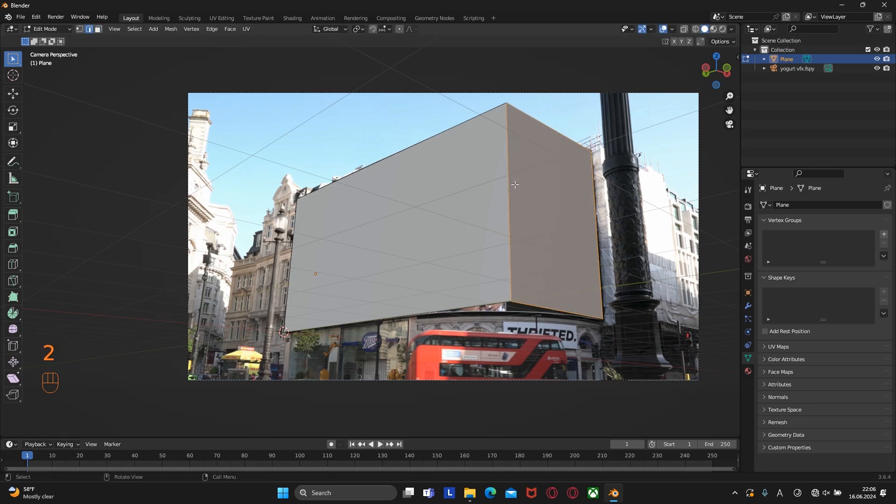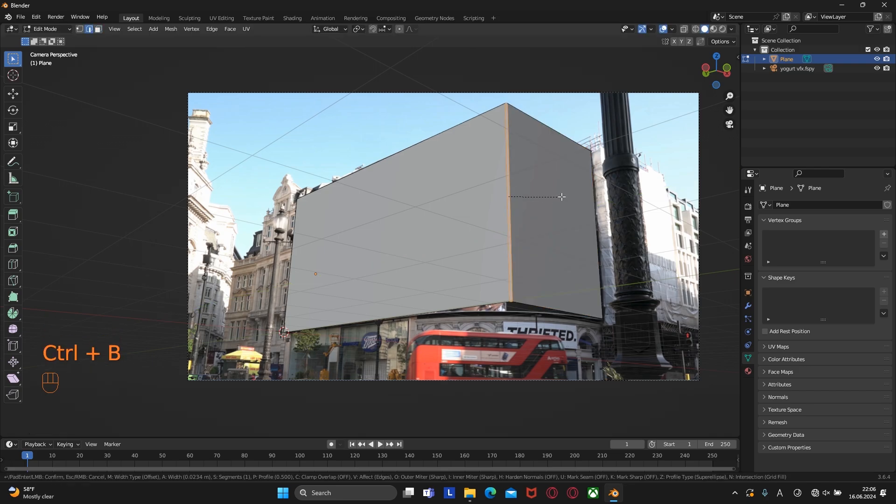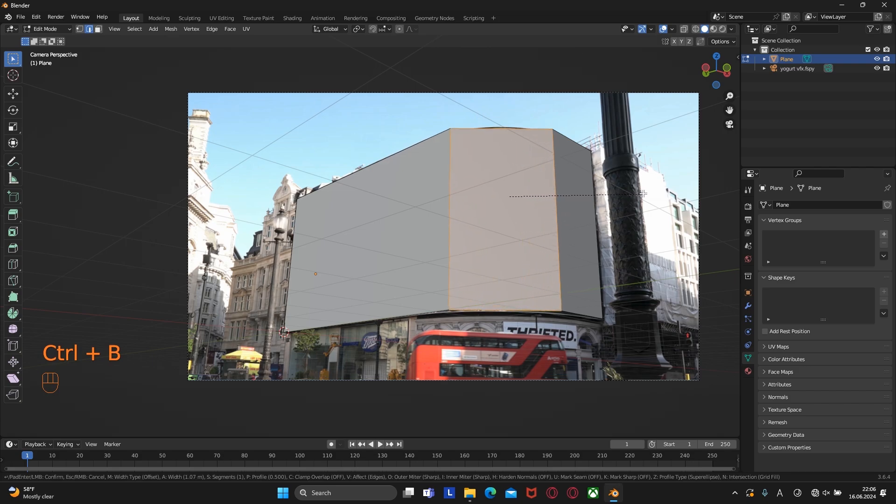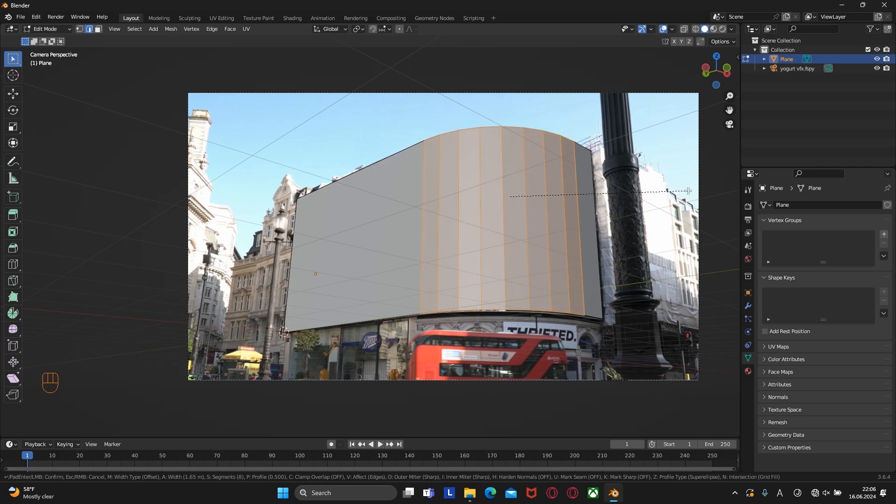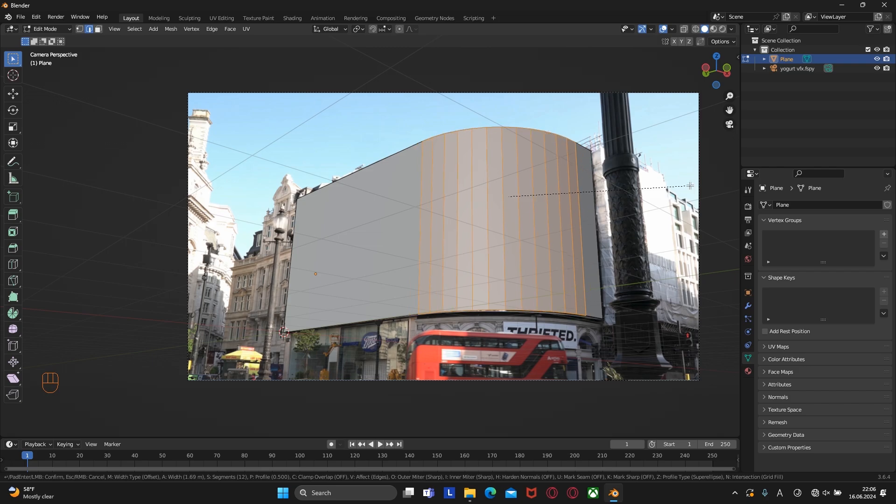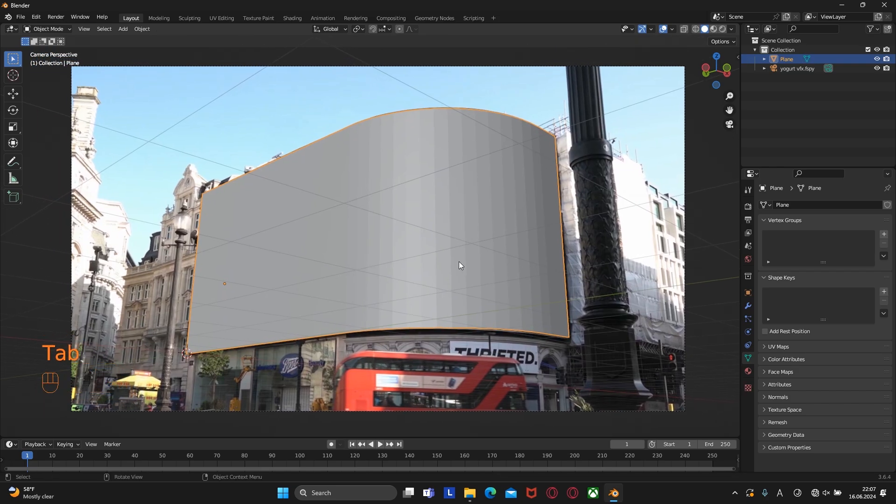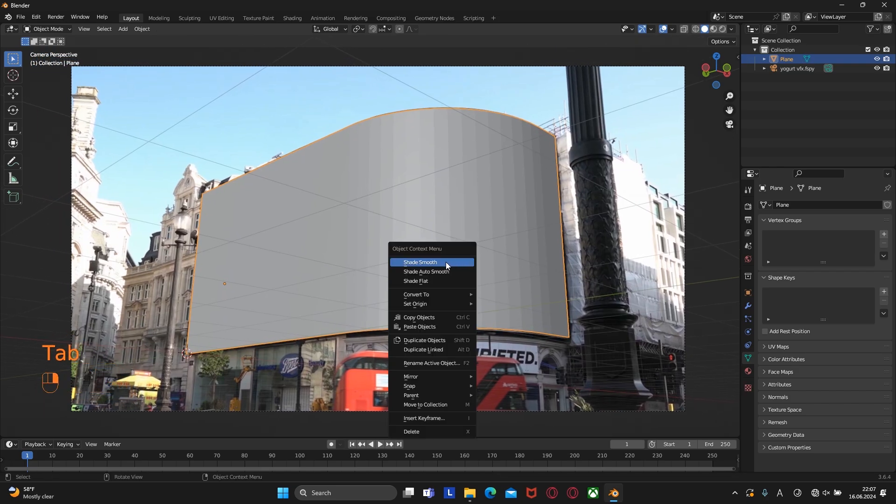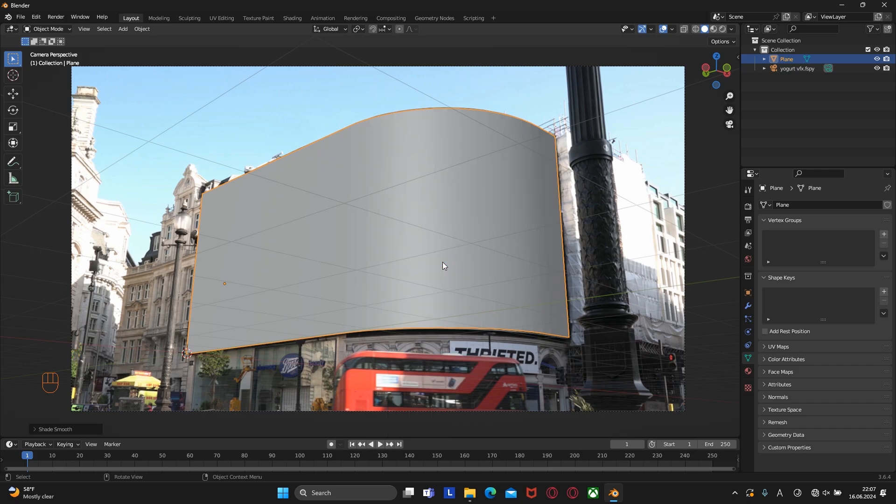Move this part along the Z axis until we line up with the screen. Next we need to select this edge and press Ctrl plus B and bevel it. We can increase the number of cuts by rotating the mouse wheel. Once we're happy with the result, we can right-click and shade it smooth.